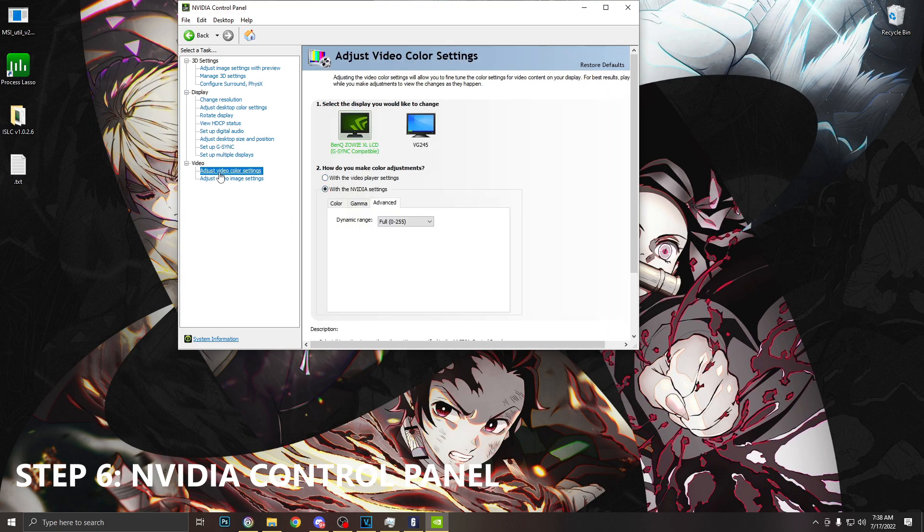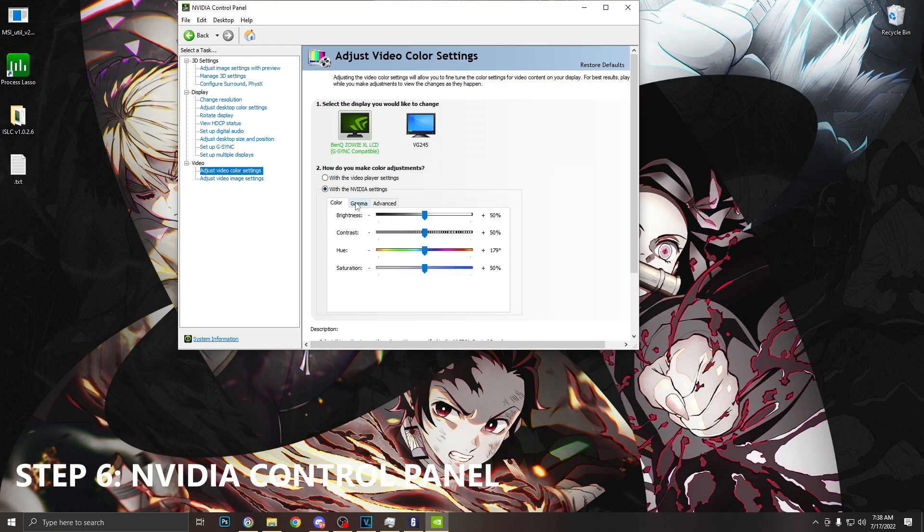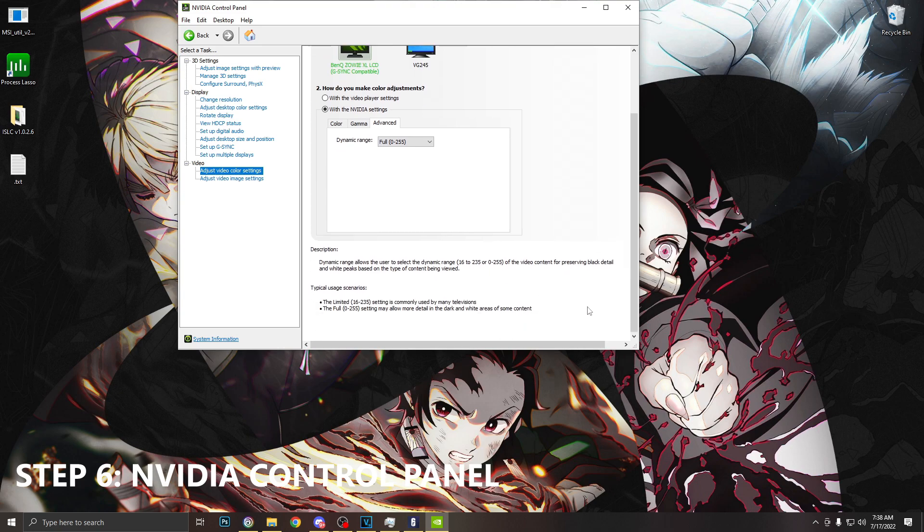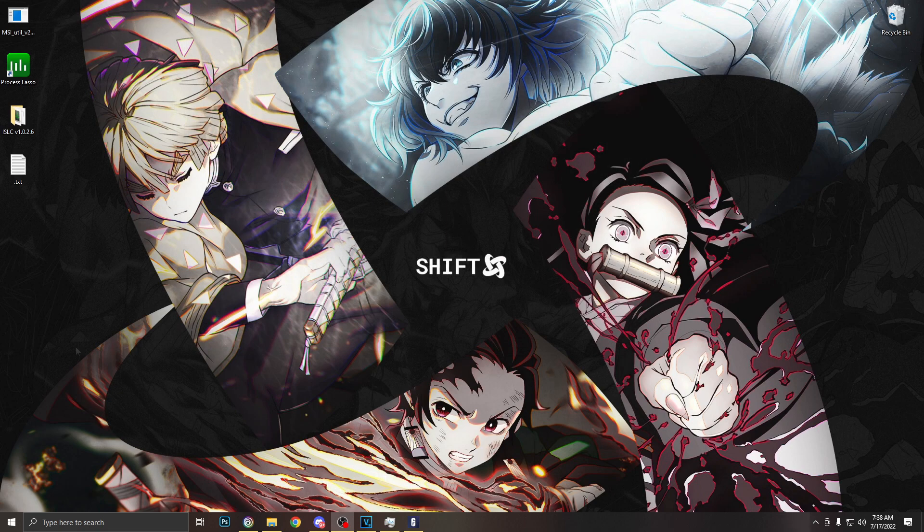And finally we can go to adjust video color settings. We're going to use NVIDIA settings, we're going to go over to advanced, and make sure dynamic range is also set to full. Click apply and once we're done with that we can close NVIDIA control panel.